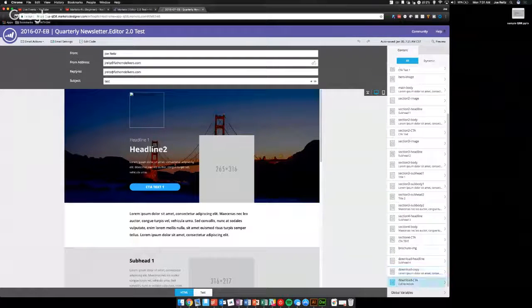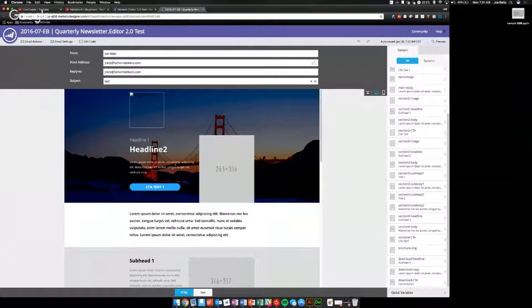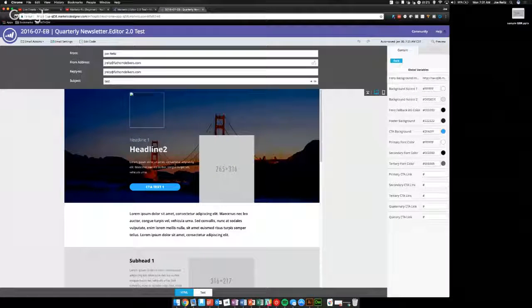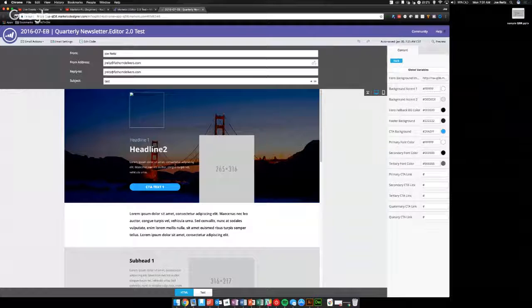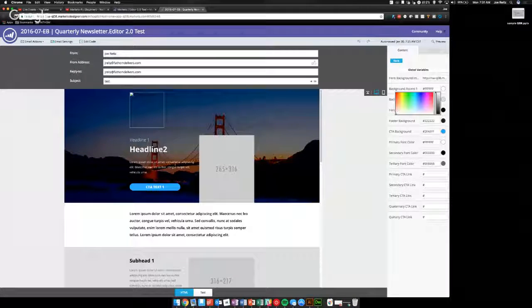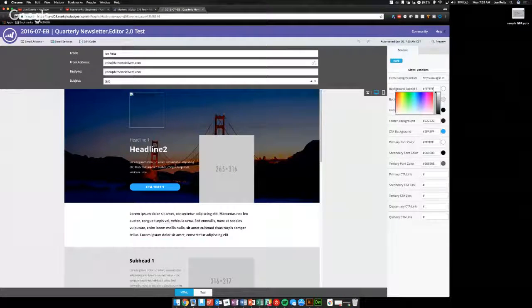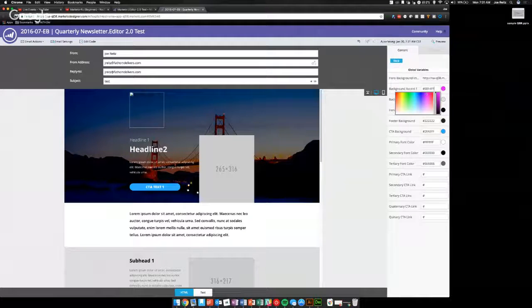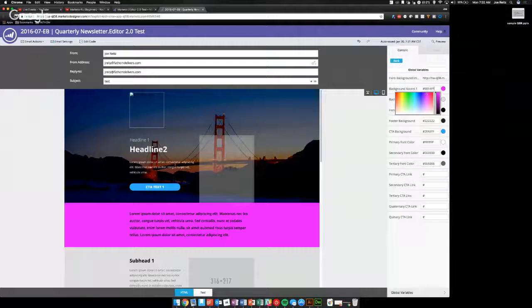But for the global variables, what you're going to want to look at is this little bit here. So you can see this makes it super easy. If I wanted to change the background accent of this section to something really garish like pink, I can just select the color here, put in whatever my brand colors are, and away it goes.